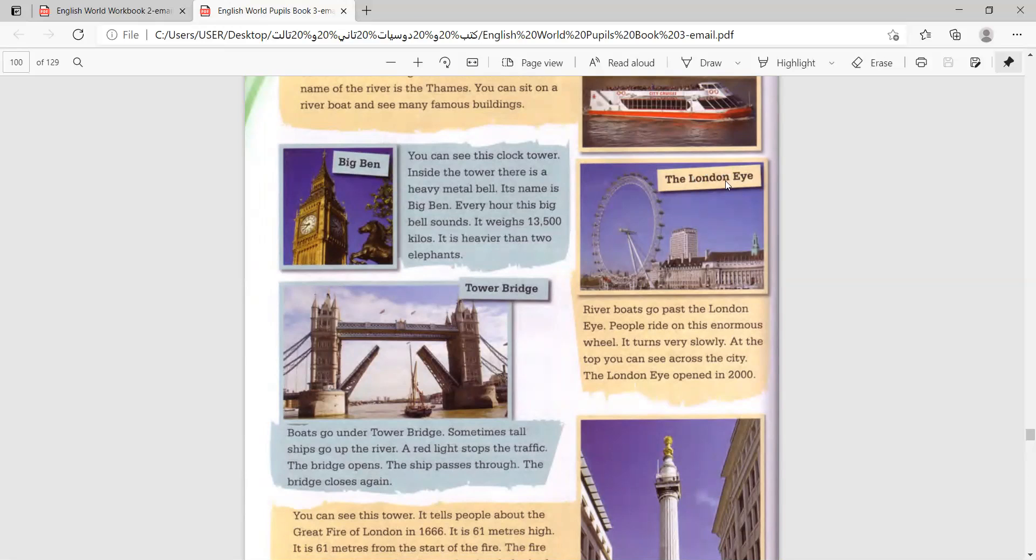The London Eye. Riverboats go past the London Eye. People ride on this enormous wheel. It turns very slowly. At the top, you can see across the city. The London Eye opened in 2000.